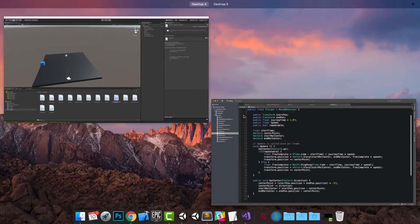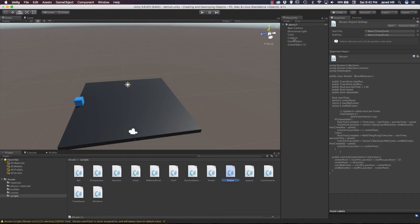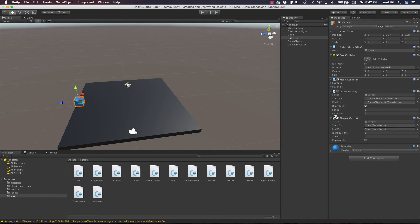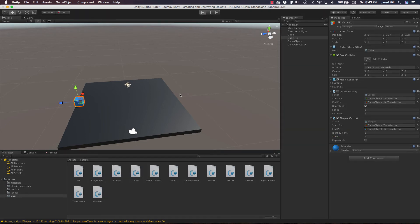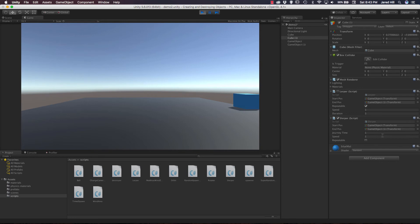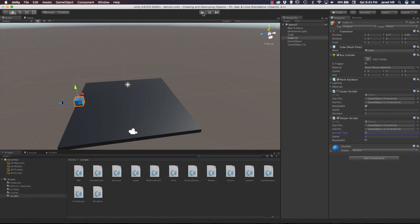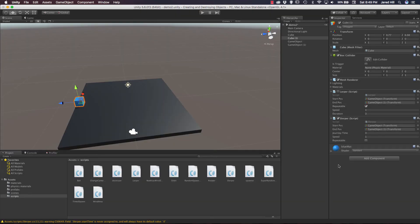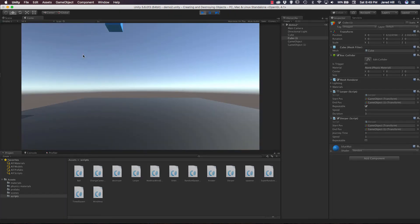We are going to go back out to our scene, click on our cube, turn off our Lerper script, add our Slurper script, and add the two empty game objects to start position and end position. Let's set up a speed of 1 and press play. It moved very quickly across, so let's up the journey time and press play again. Now we can see it moving more slowly to the end point. With repeatable unchecked, it moves across the sky and stops — that is working.